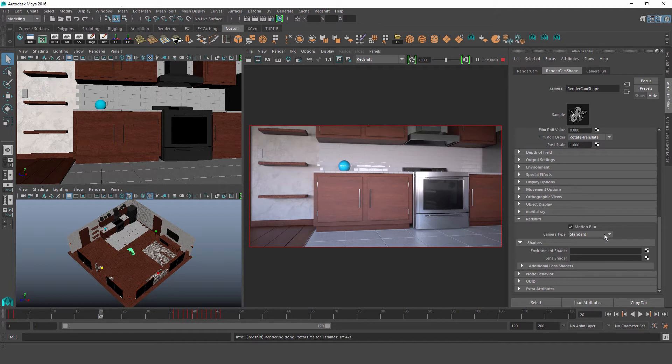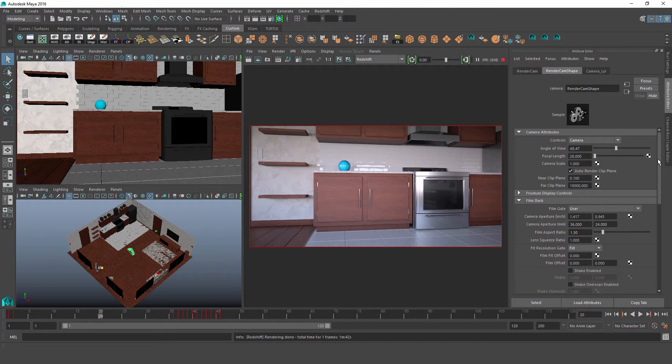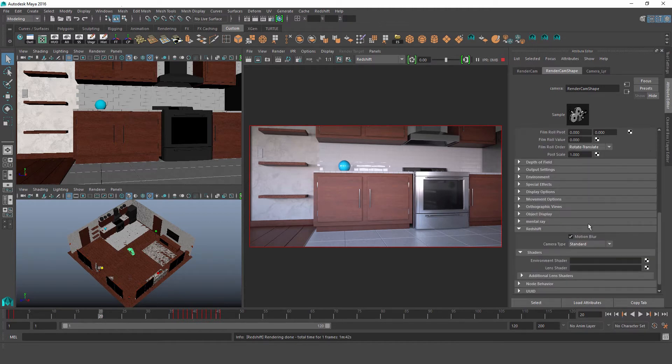So this one's pretty self-explanatory. When we're using this standard type, of course we're telling Redshift to adhere to these camera attributes that we're defining up here, just like a regular camera.